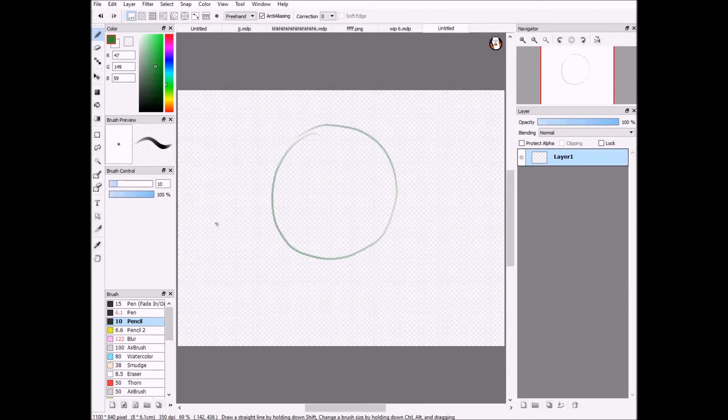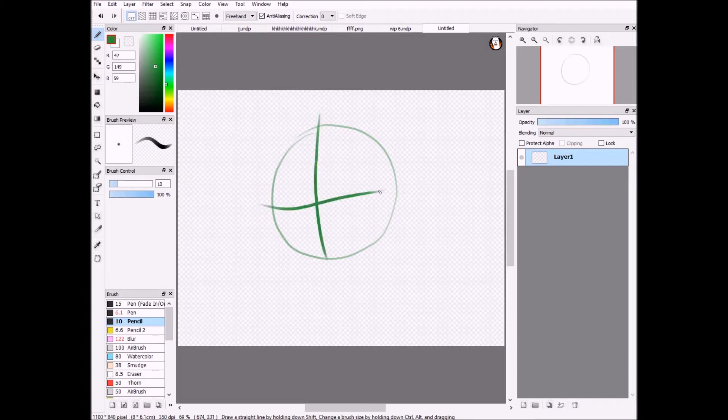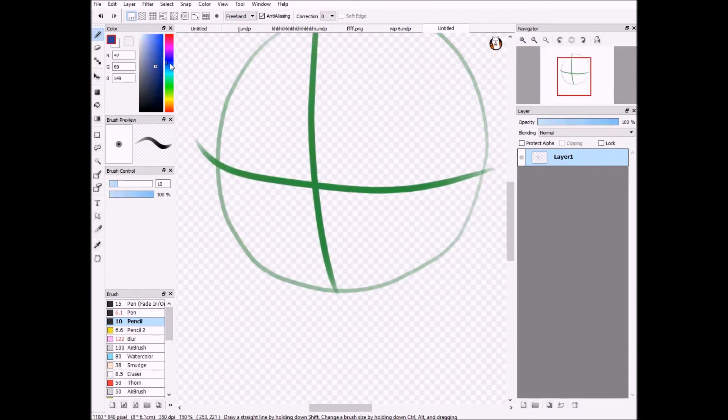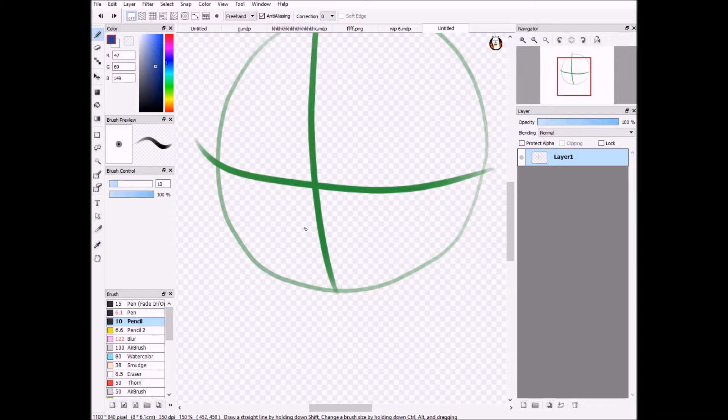Hello, this is Creepy Nights, or Flame Pellets, and today I'll be teaching you how I personally draw my art style.